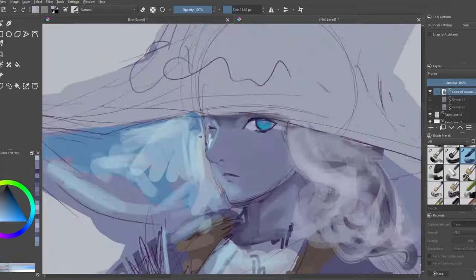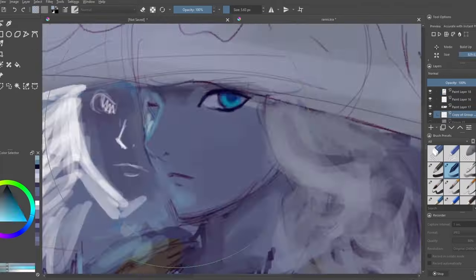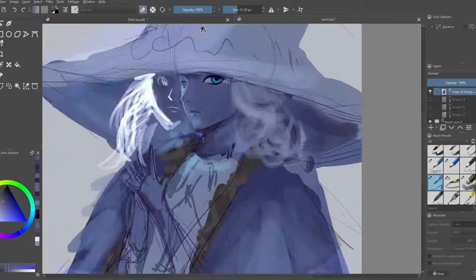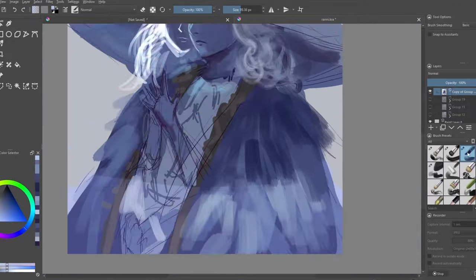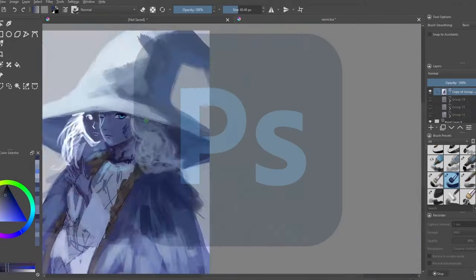It's a FREE open source art program that is as good, if not better, than some paid programs.